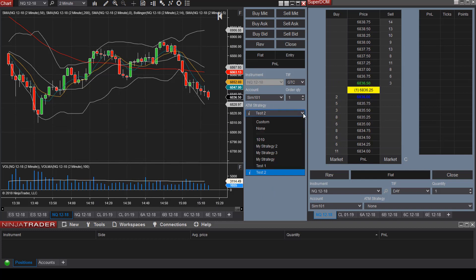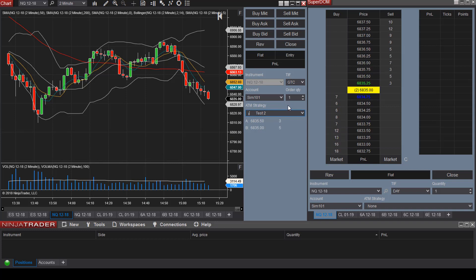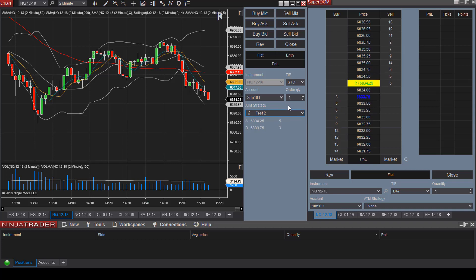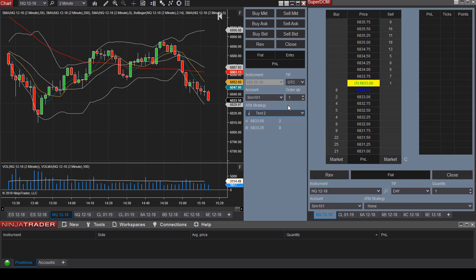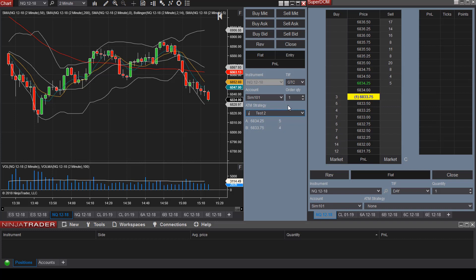Let's discuss the ATM strategy option. ATM stands for Advanced Trade Management, and it's going to allow you to place a target exit price and a stop loss price once you enter into a trade.